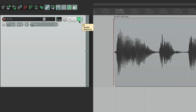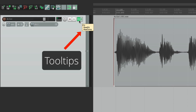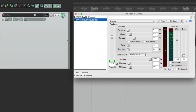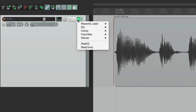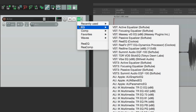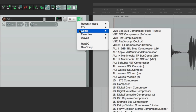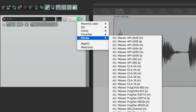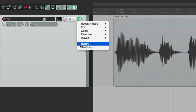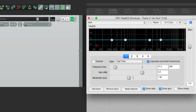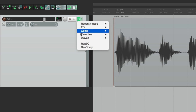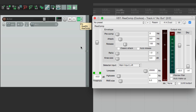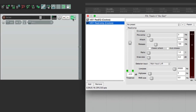We can also see plugins with our tooltips — it says Effects, ReaEQ, and ReaCompressor. We can open them by clicking or right-clicking. Over here we can add plugins based on folders — the EQ ones, our compressor, our favorites, or the Waves plugins. Down here are the plugins already on the track, like our EQ or our compressor. It's a quicker way to get to them directly by right-clicking instead of opening the full dialog window.